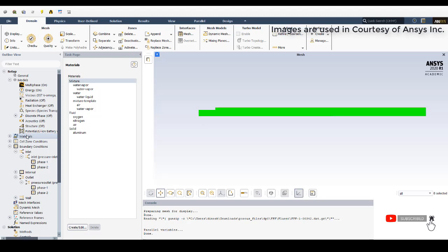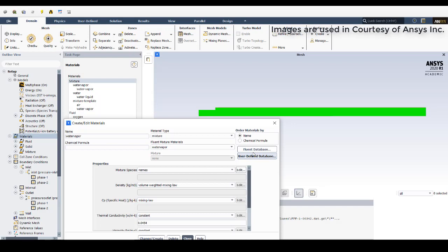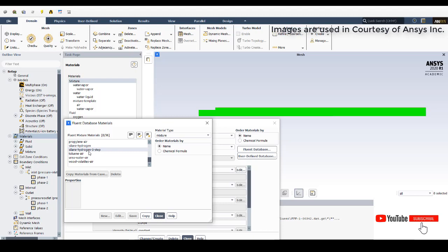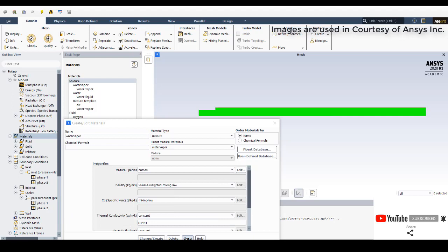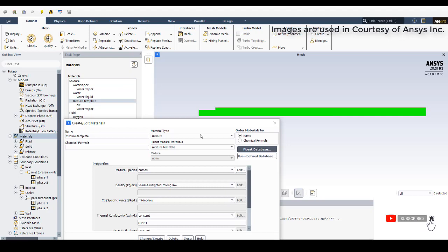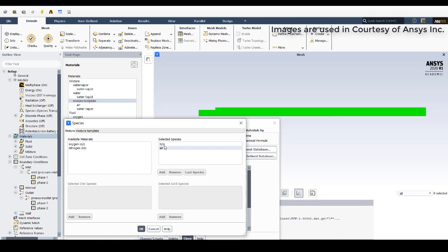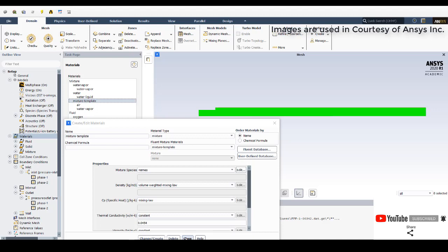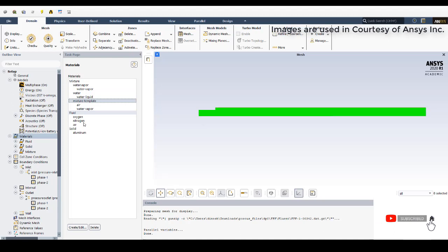In Materials, click Create/Edit, go to the Fluent Database, select mixture type, pick any mixture template, click Copy and Close. Then go to the activated mixture template, go to Mixture Species and Edit — keep water vapor and remove air so that water vapor is the only species present. Click OK and close. Water vapor is renamed as the species, then another mixture material for water liquid with water liquid as species is created.